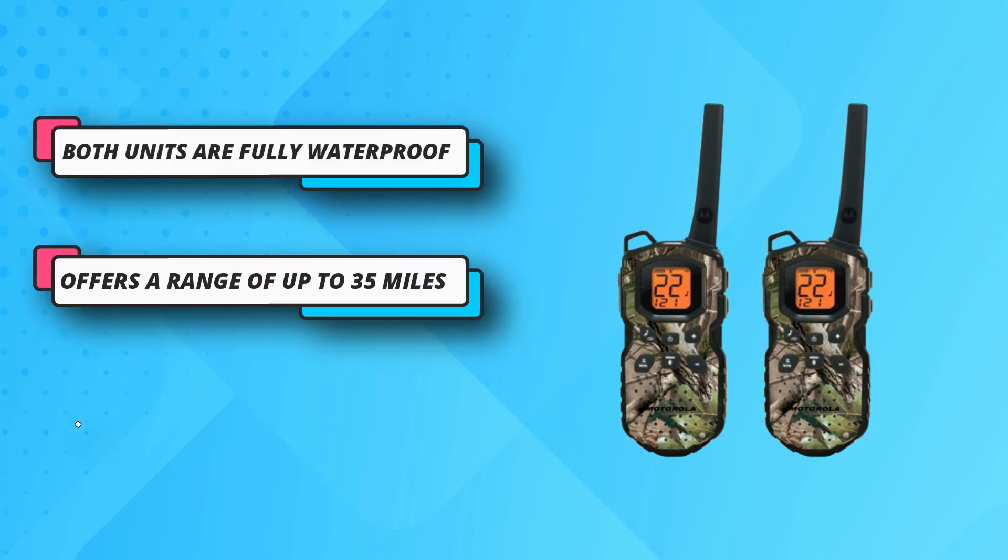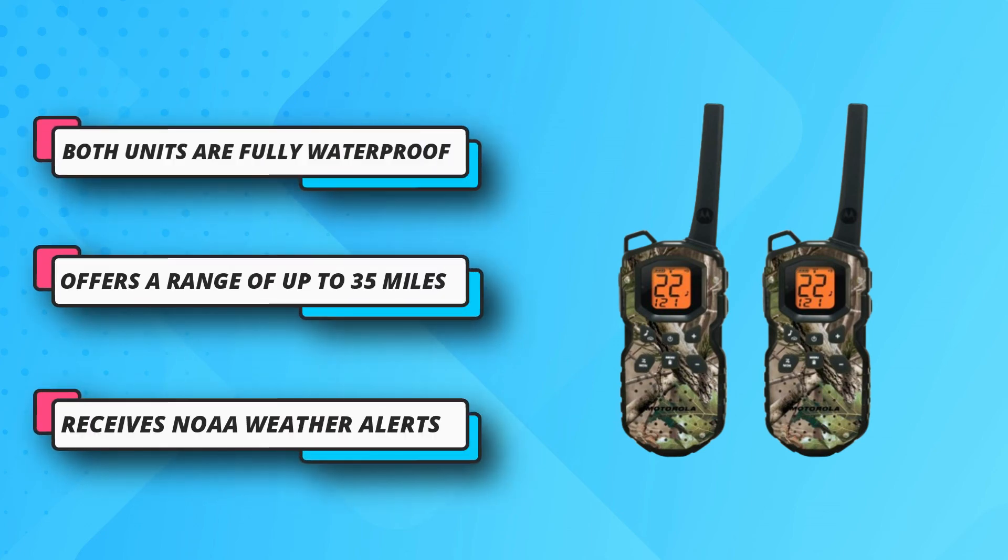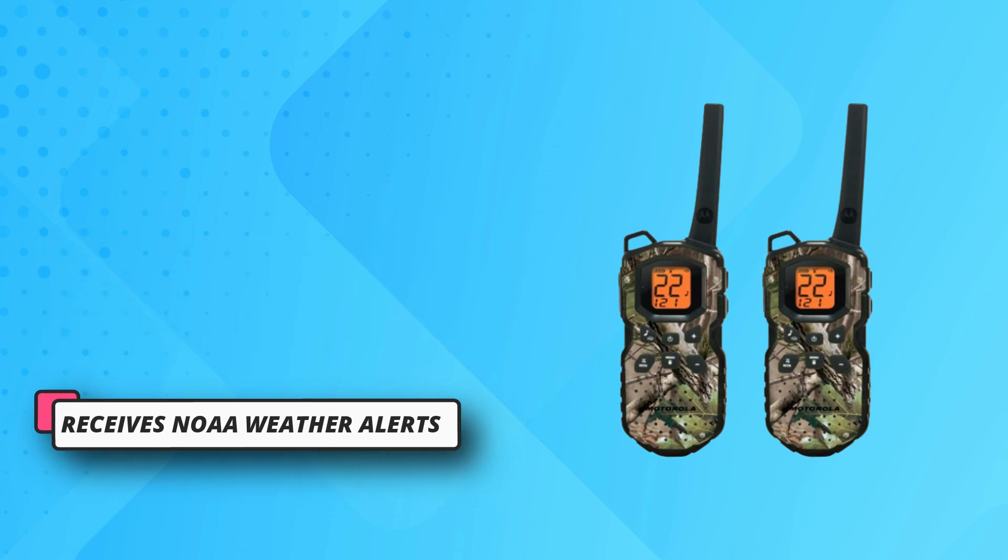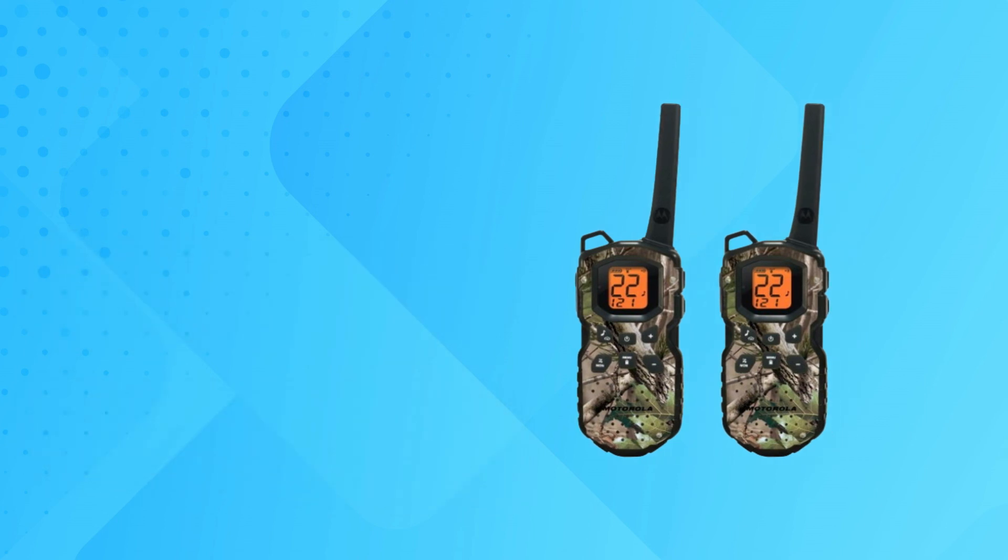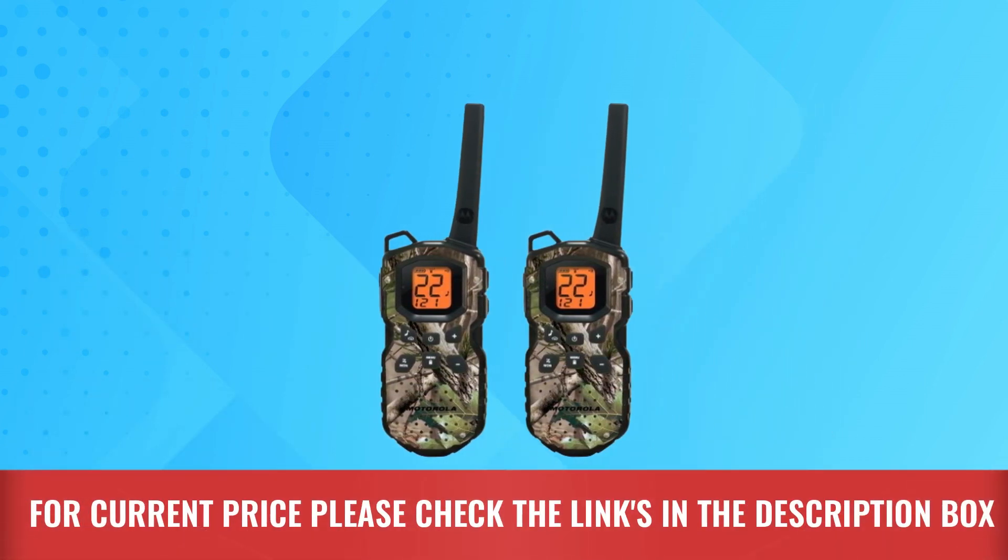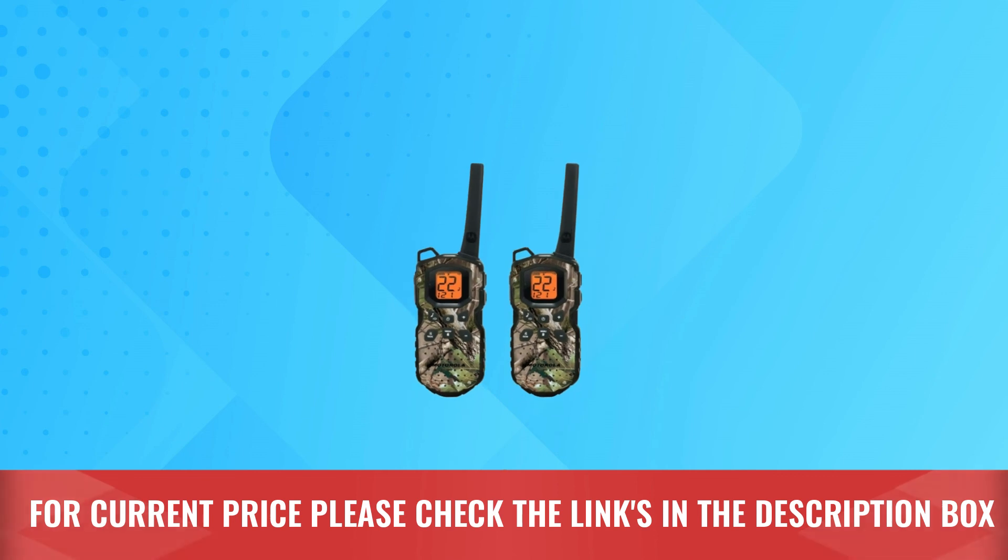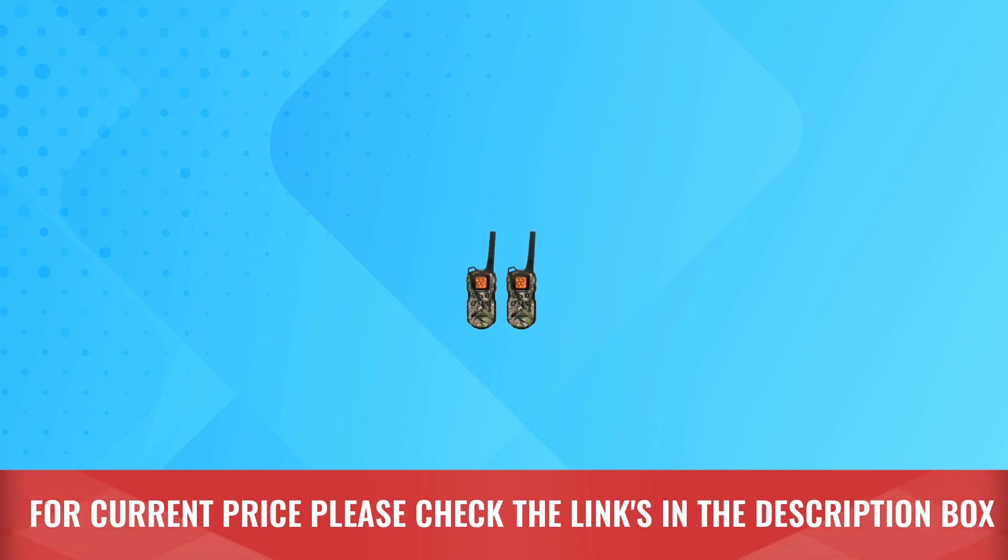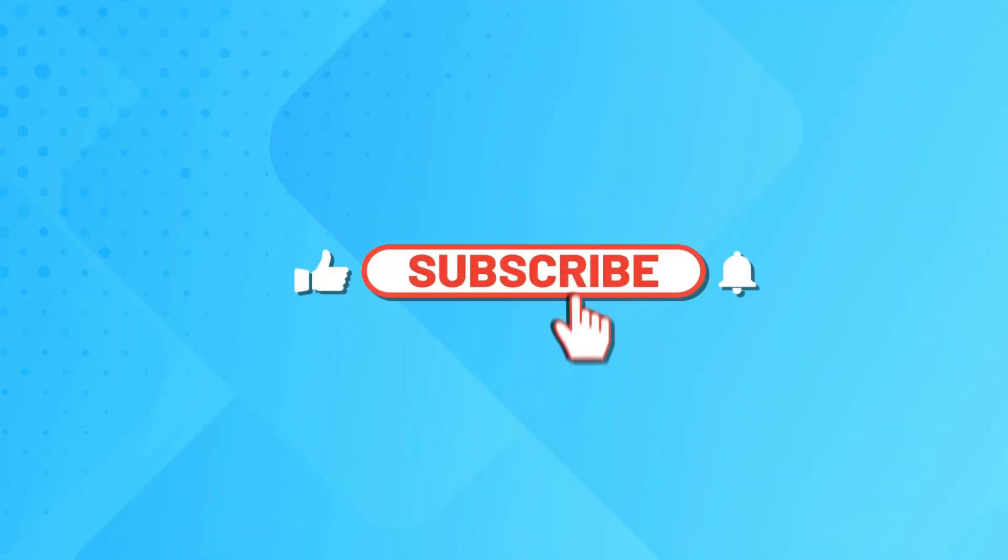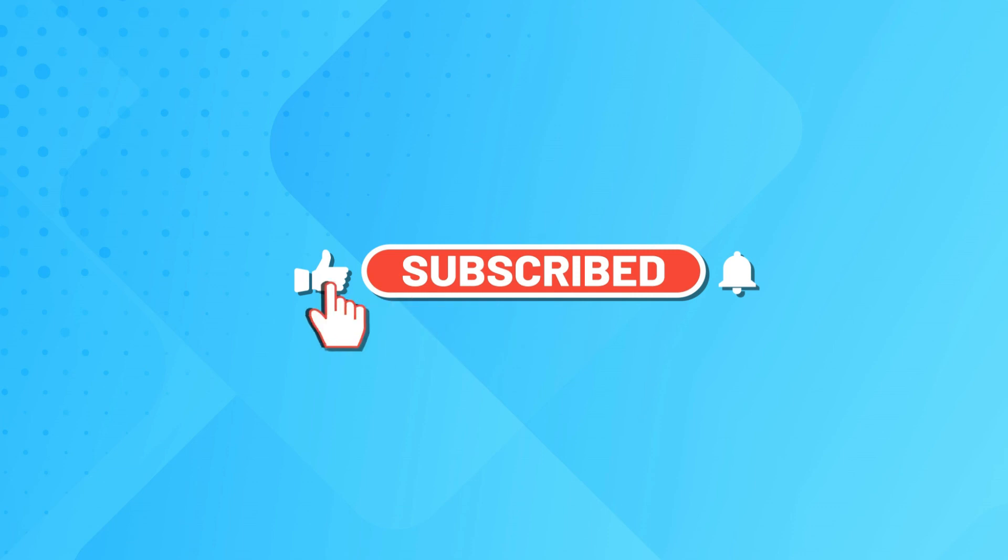So you can keep your conversations discreet while keeping your hands on task. These walkie-talkies can be used as a weather radio too. For current price, please check the links in the description box. Please subscribe to our channel.